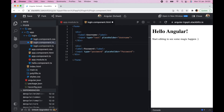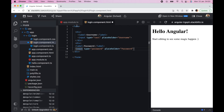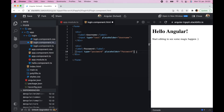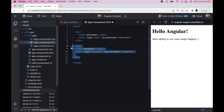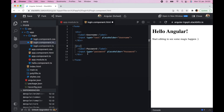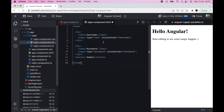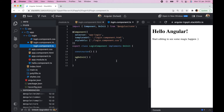We also need to add a button. So we have our form tag with two divs for username and password, and now we add the button element.